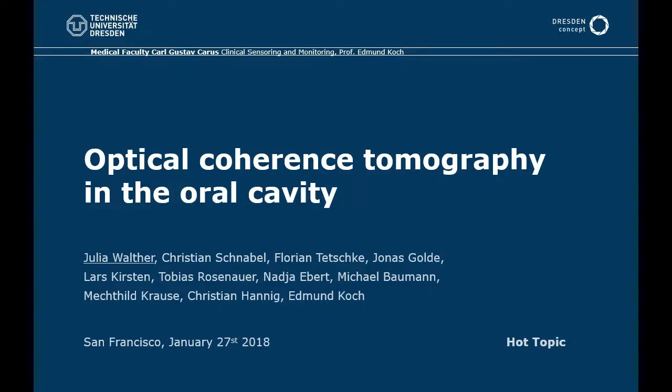Thank you very much for the kind introduction and welcome to my talk, which is dealing with optical coherence tomography in the oral cavity.